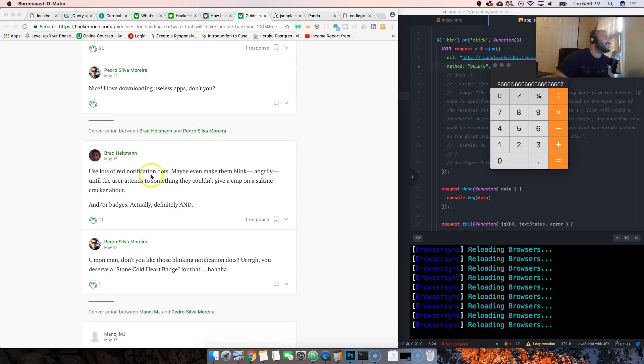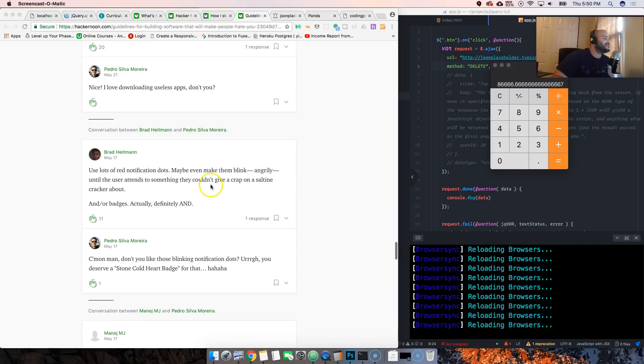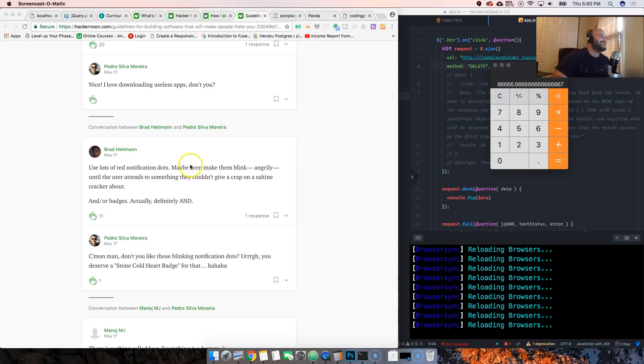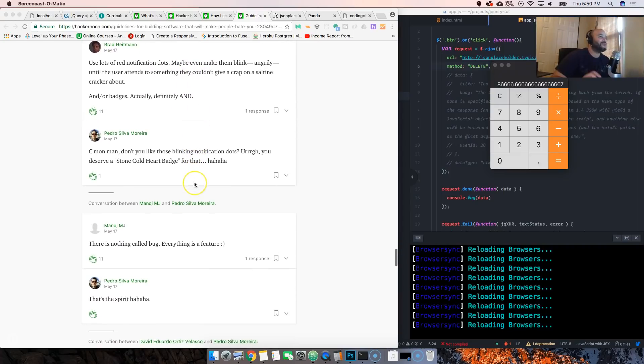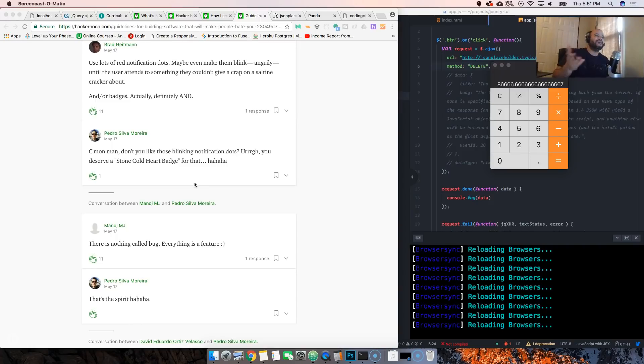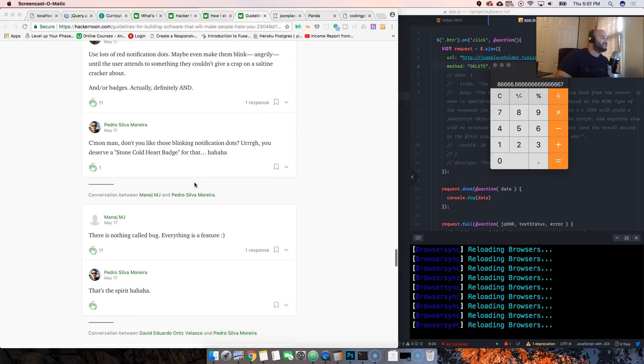Use lots of red notification dots. Maybe even make them blink angrily until the user attends something they couldn't give a crap. I've seen that done a lot of times where they start putting like little things that flash and you're like 'wait I don't care about this notification, why are you flashing on my screen?'